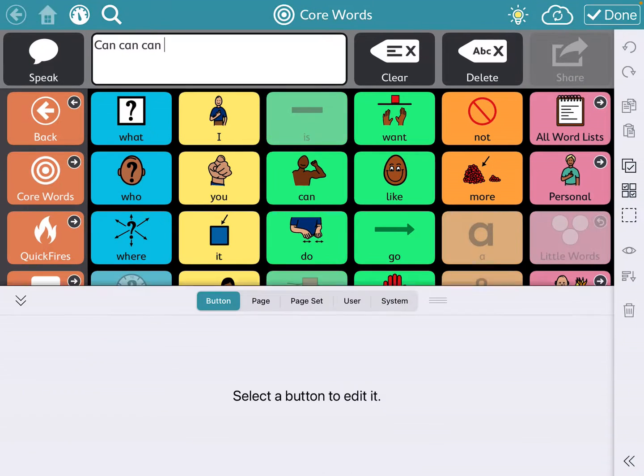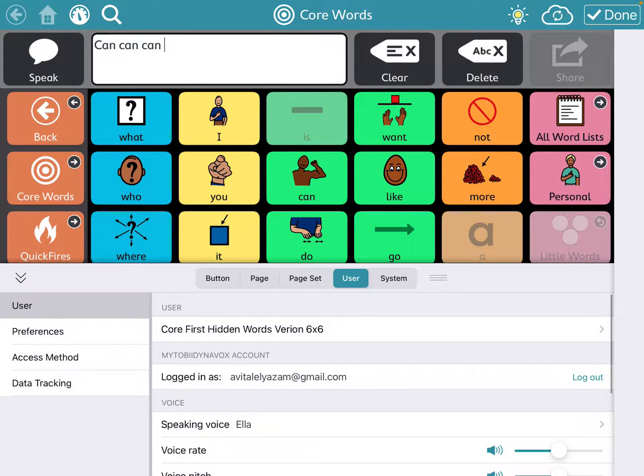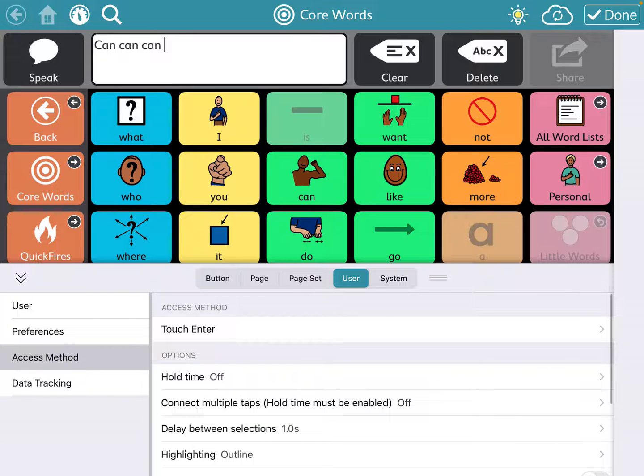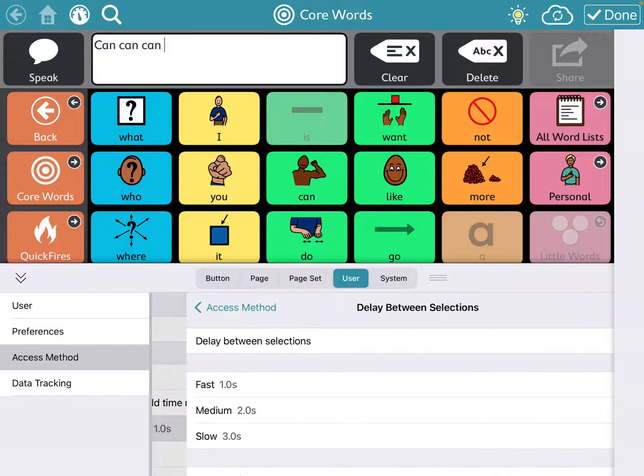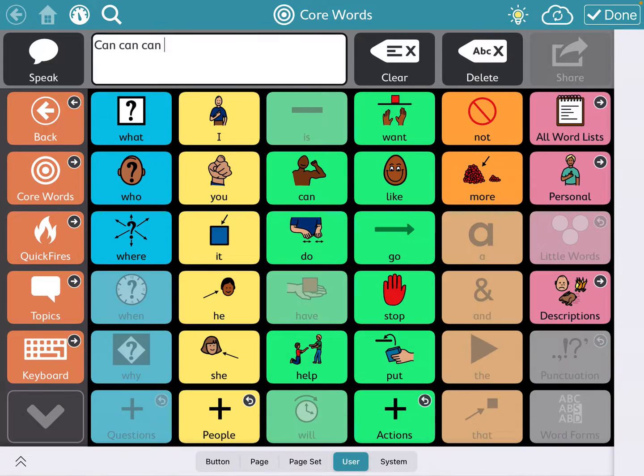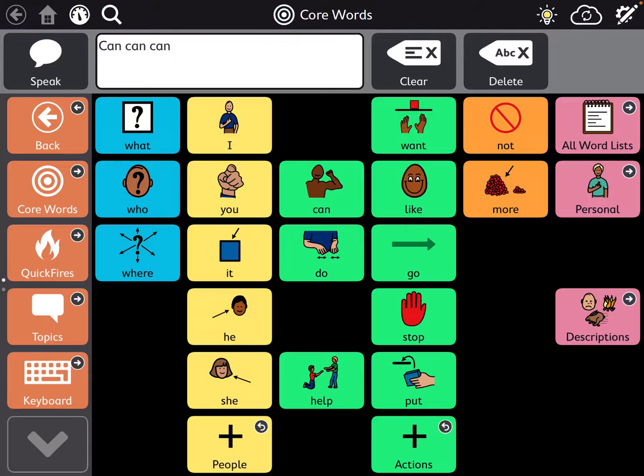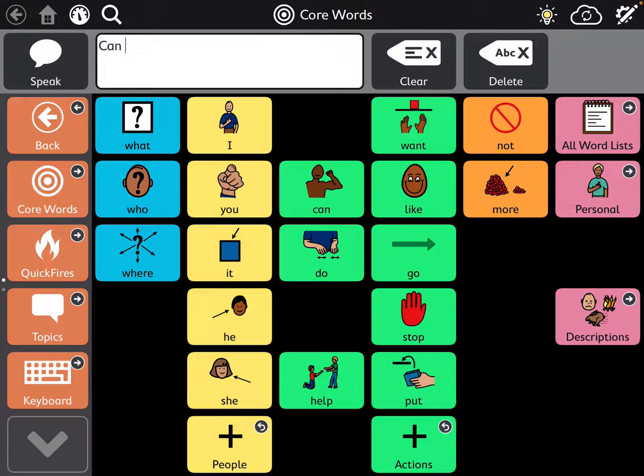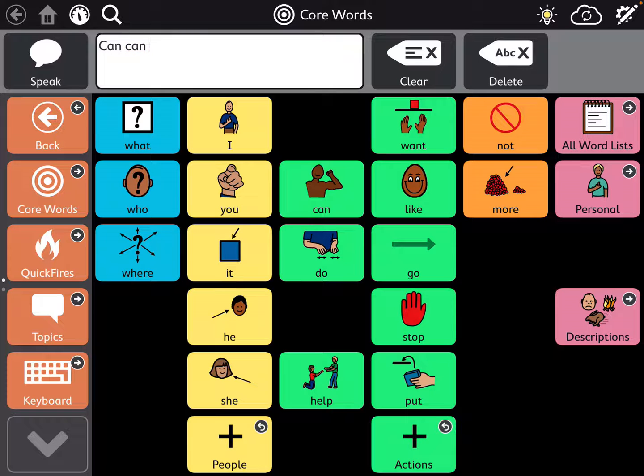If you want a longer delay, go back to User, Access Method, Delay Between Selections. You can go to Medium and now you'll see can, can - so it's even slower, so it won't select it as often.